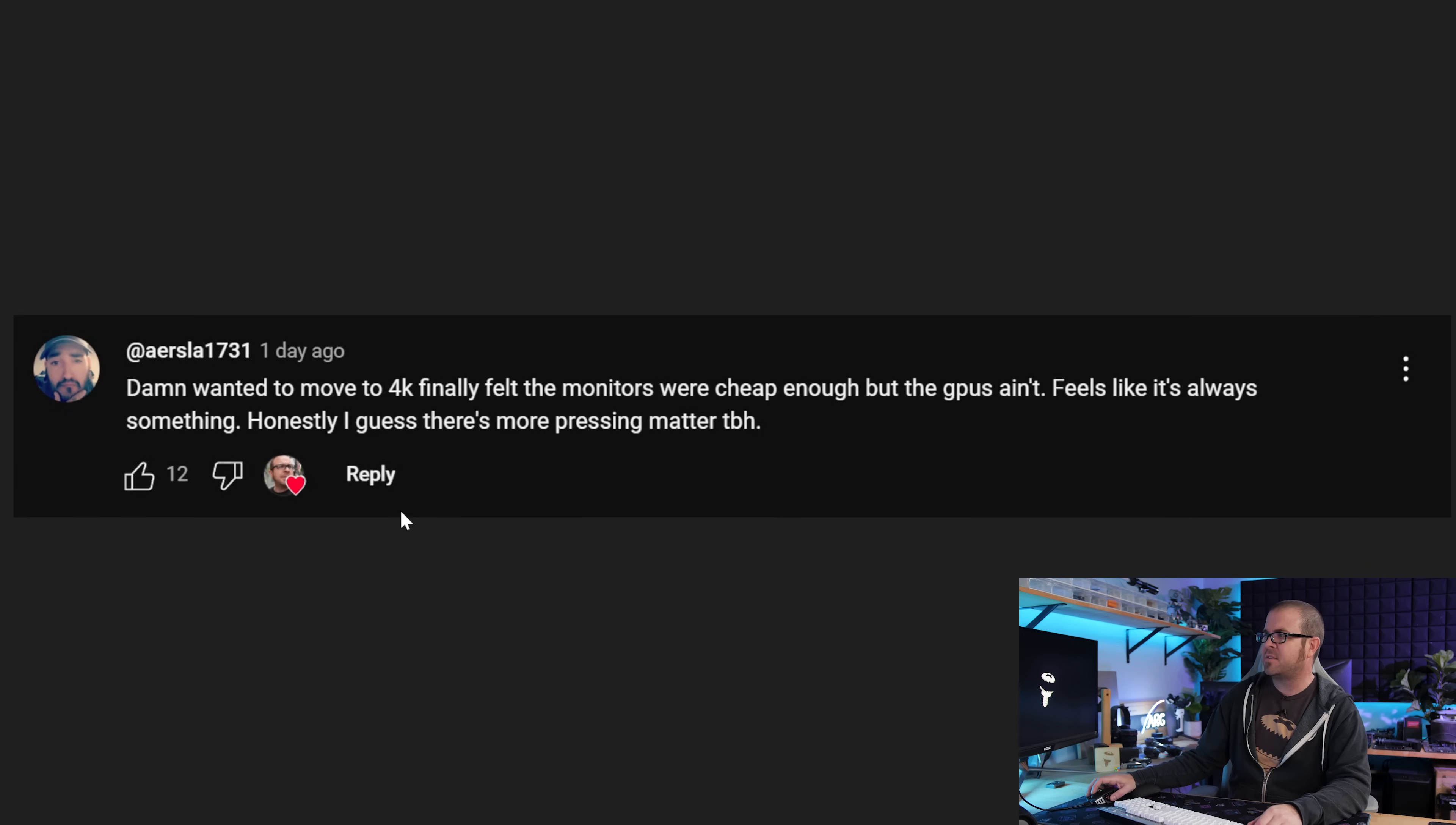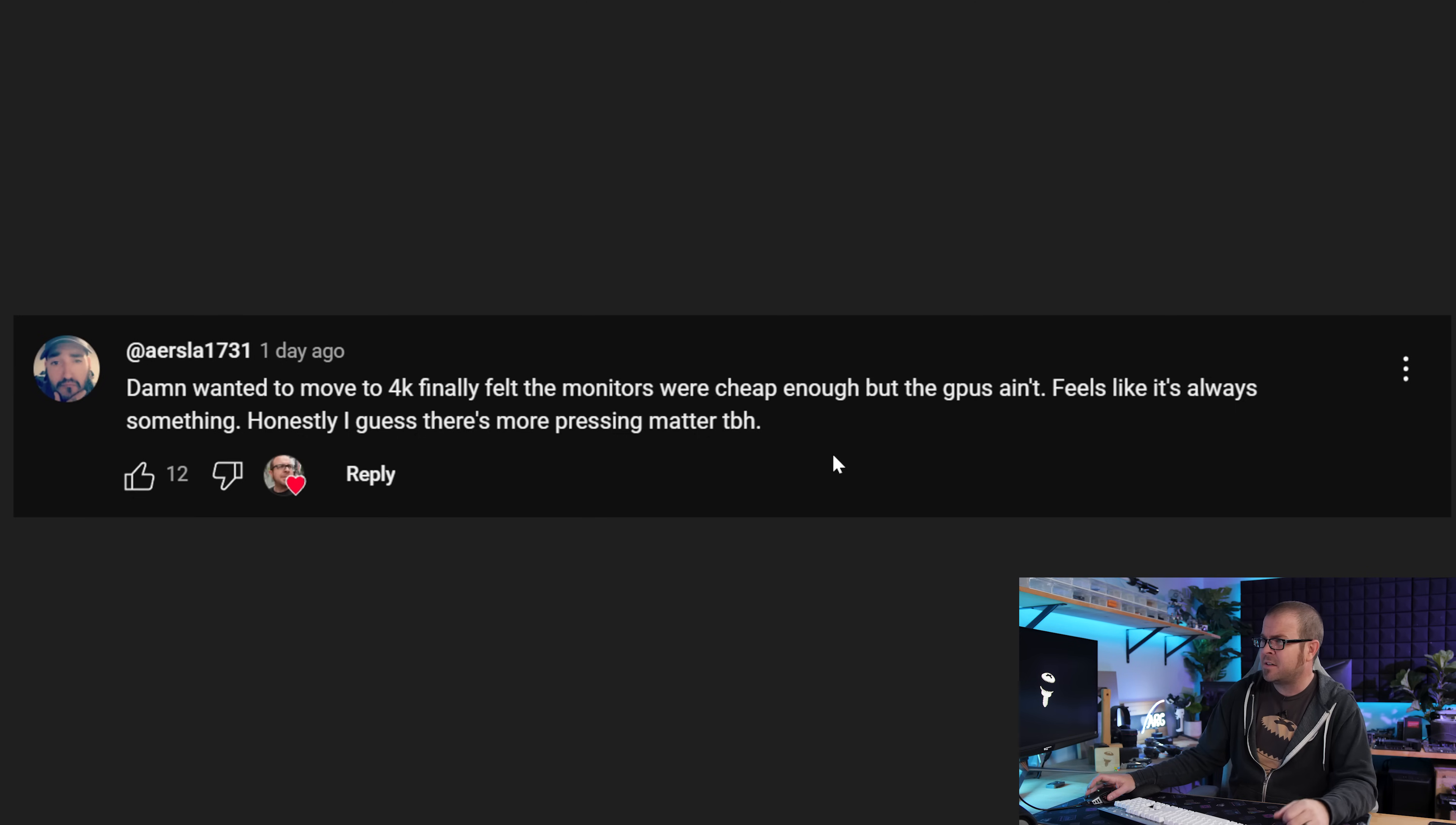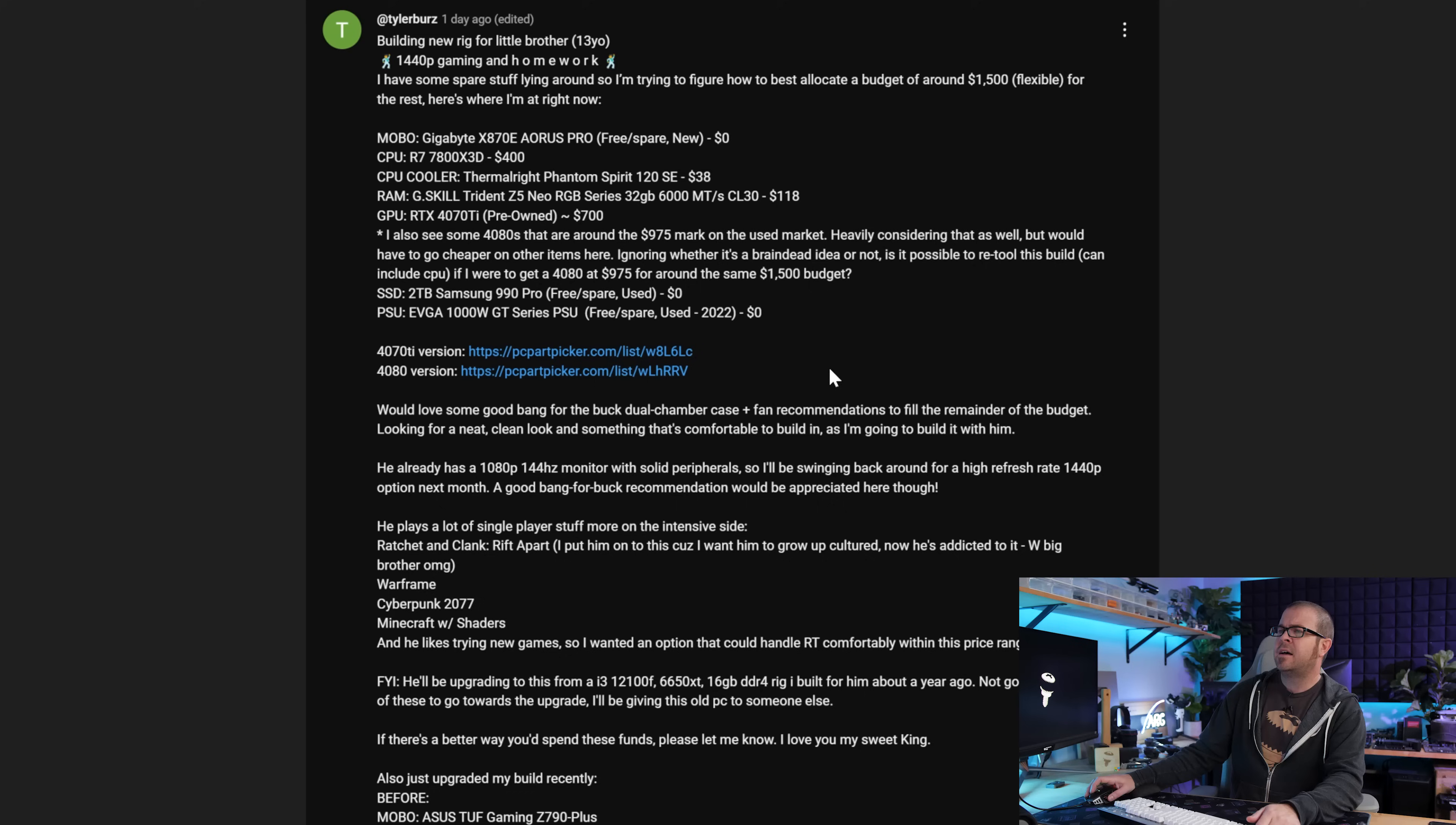Alright, getting back to the community aspect of this video, I meant to show this at the beginning, but just as a representation of where a lot of people are at right now, Airsla 1731 wanted to move to 4K, monitors are cheap enough. There's so many good monitor deals right now, but the GPUs ain't. I agree, it does feel like it's always something. Crypto mining, or AI, or tariffs, or whatever it is. I do not blame you.